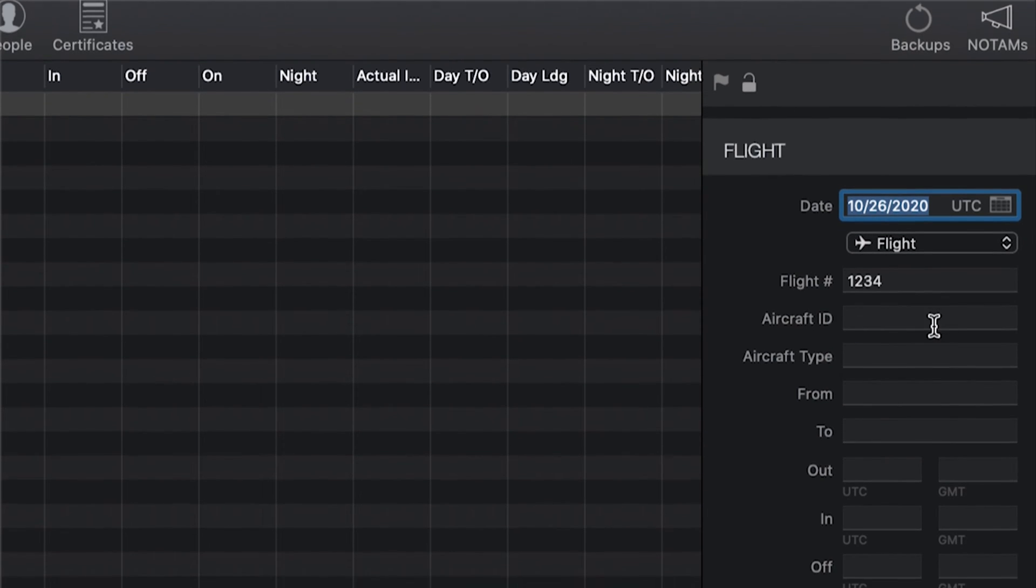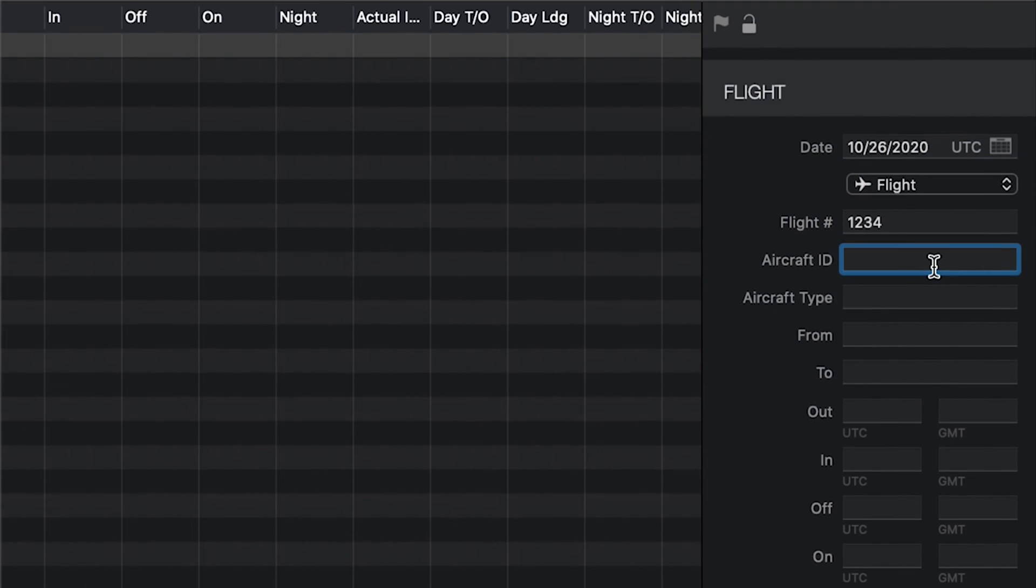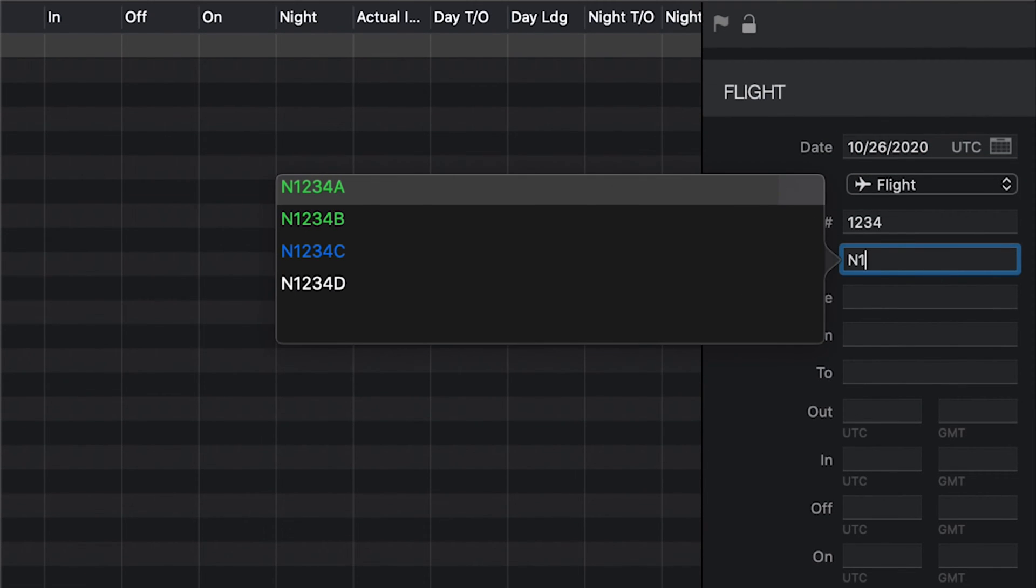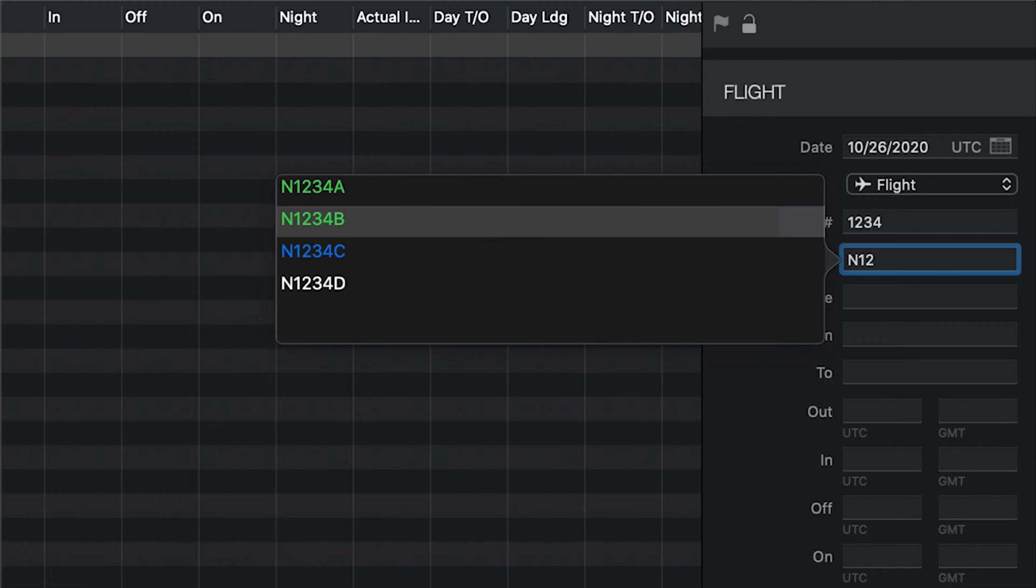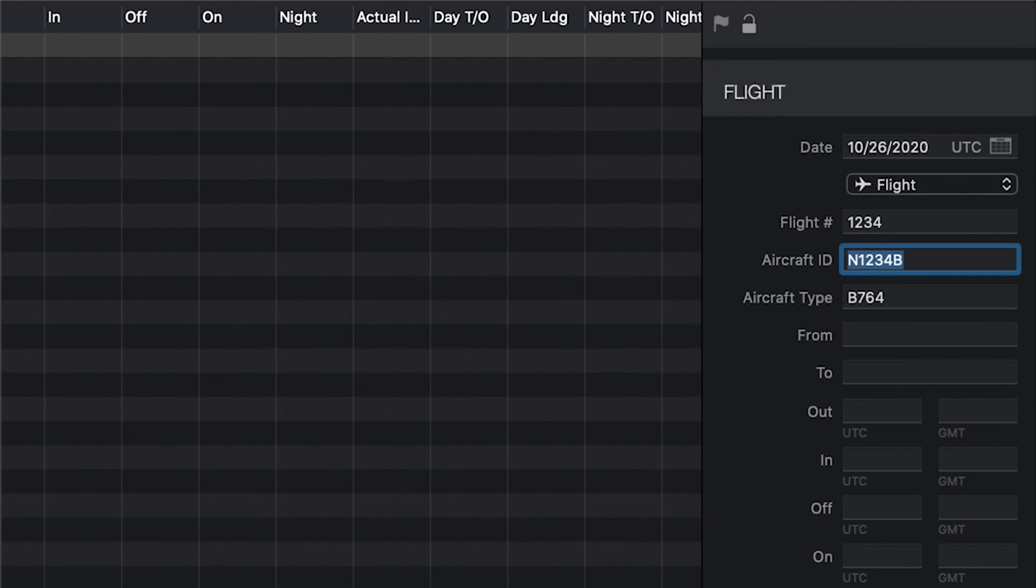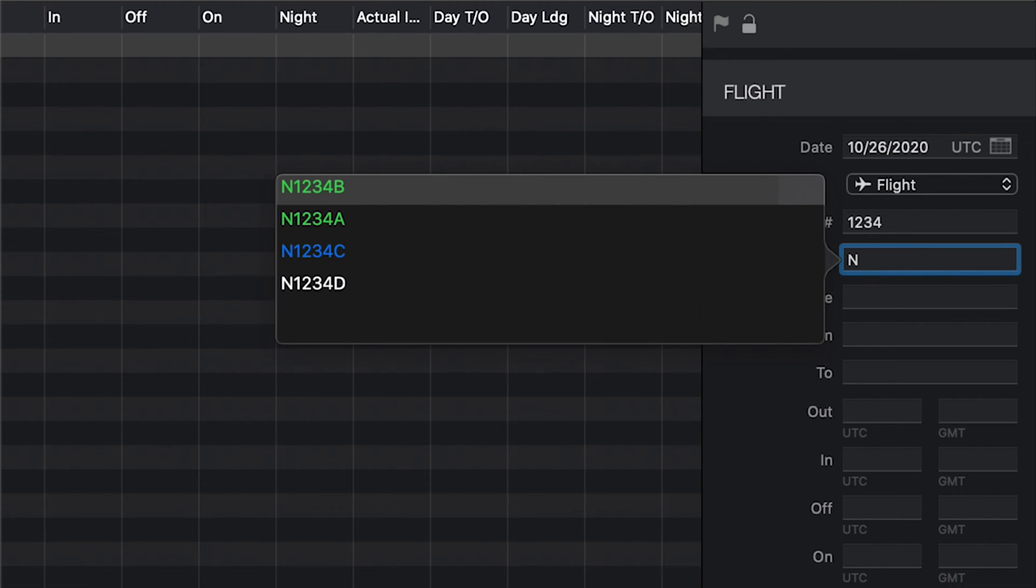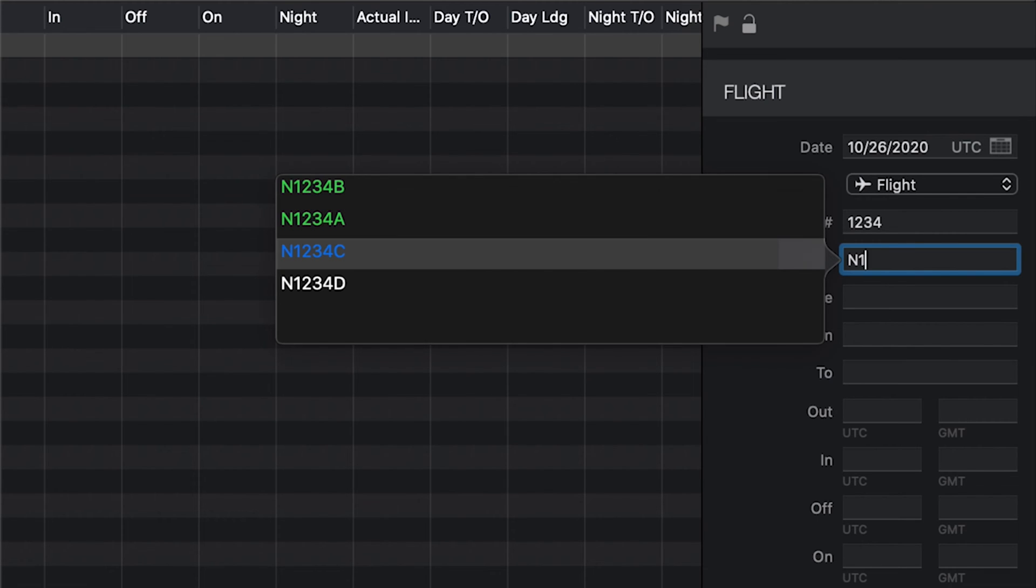Next, begin typing in the aircraft ID. The picker will start filtering aircrafts based on what you are typing. You can use the arrow keys to change the selection and return to select one of the aircraft you've flown before, in which case the type will be auto-filled. Recently used aircraft are shown at the top in green. You can also save aircrafts as favorites. You'll see them listed here in blue.